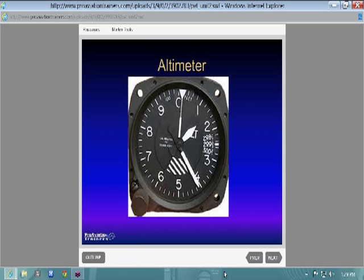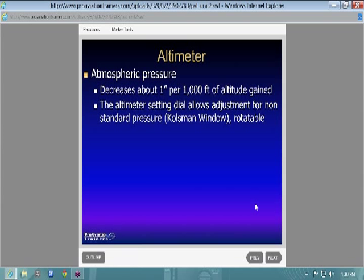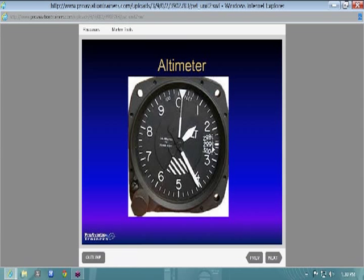The altimeter reads like a clock — the large hand shows hundreds of feet, the small hand shows thousands, and there's a third tiny hand for ten thousands. Every inch of mercury equals approximately 1,000 feet of altitude change on the Kollsman window. The Kollsman window is where you set your pressure setting. If your ATIS says 30.01, you rotate and set it in the window, and you should be within about 75 feet of your field elevation.